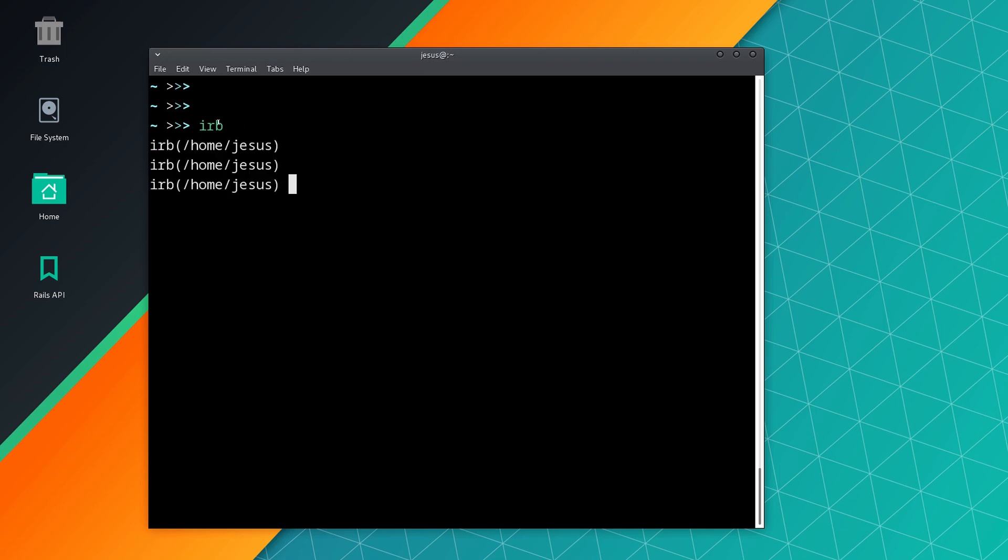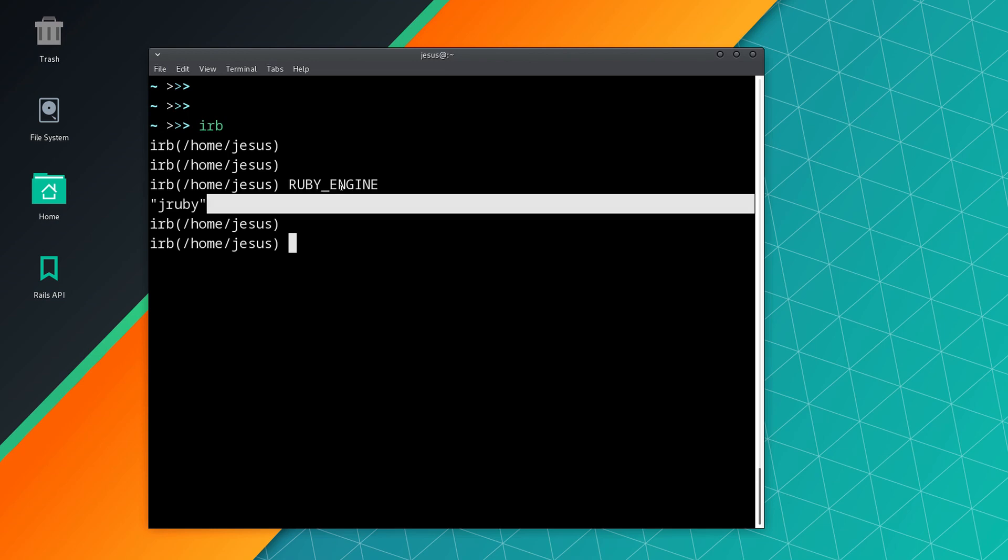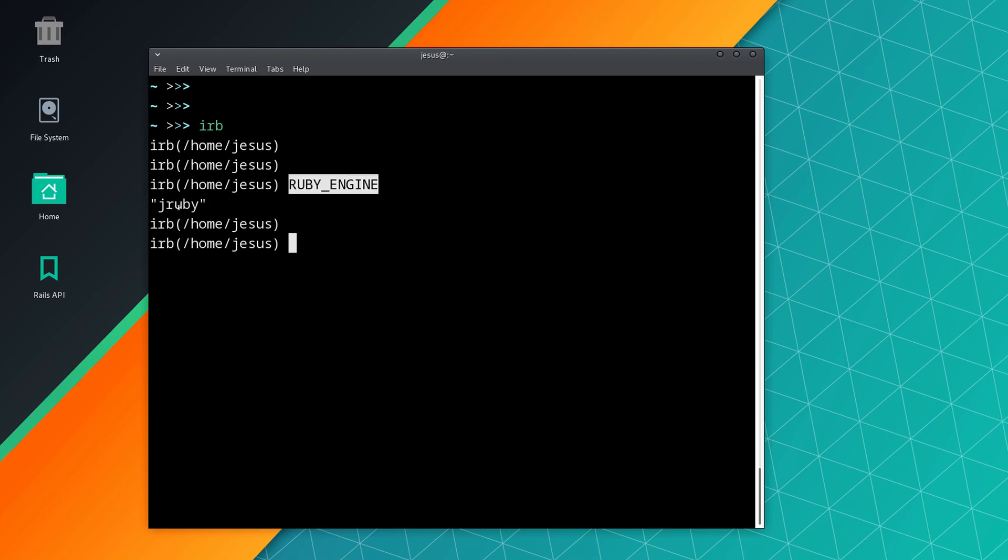Now we can check that we are actually using JRuby with the following constant: RUBY_ENGINE. With RUBY_ENGINE we can see that we are clearly on JRuby, and we can also do RUBY_VERSION.